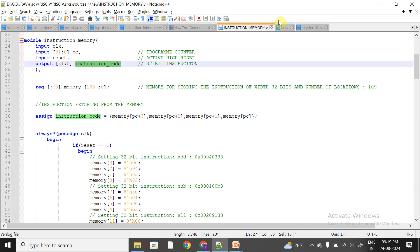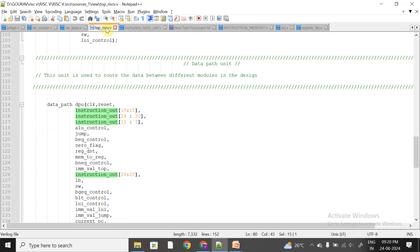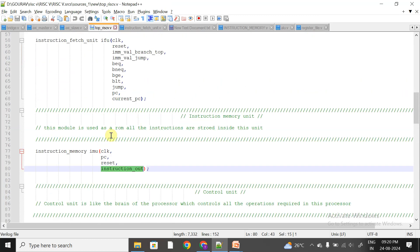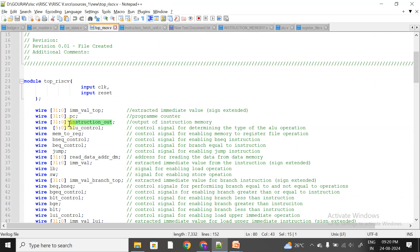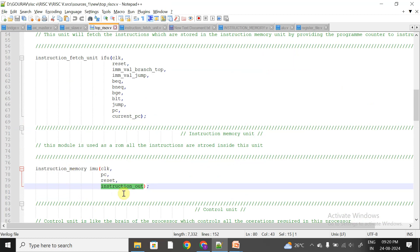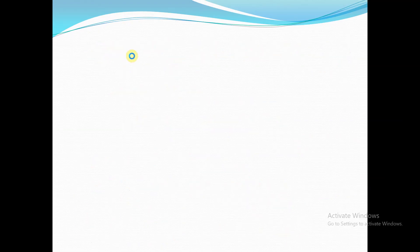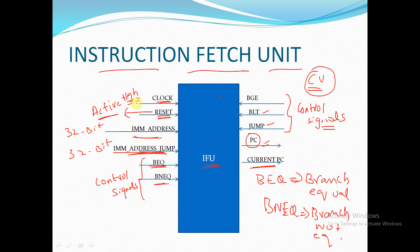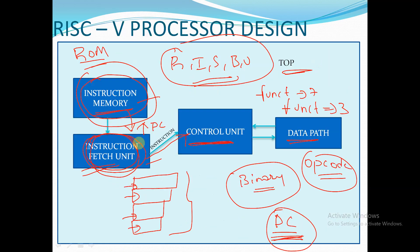This instruction output from the IMU module is collected in the top module. I have instantiated the instruction memory in the top module and created a wire variable called instruction_out to collect it. So after fetching the instruction from the instruction memory with the help of the IFU, I am receiving the instruction inside the top module.